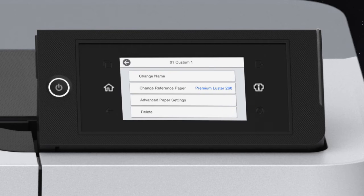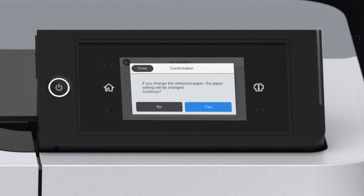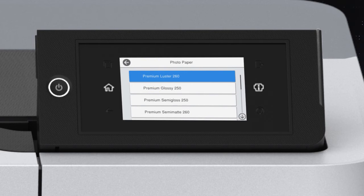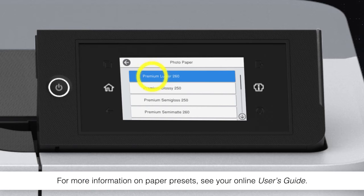Tap Change Reference Paper, tap Yes, then select a preset for a paper similar to the type you loaded.